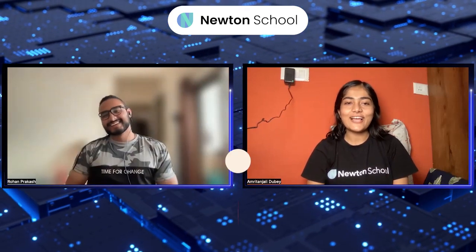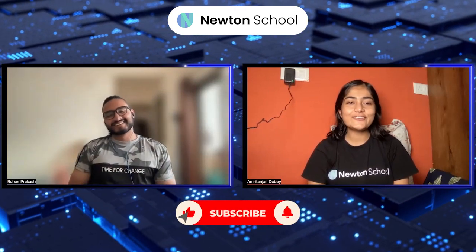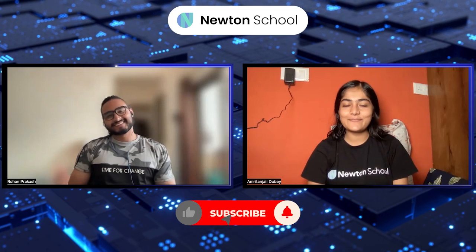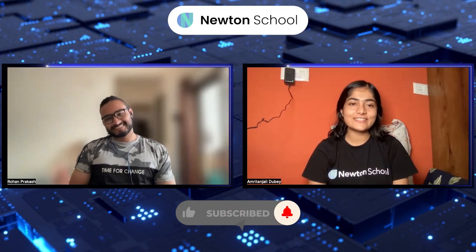Hello everyone, welcome to my channel. Today I have invited Rohan. Hello Rohan, thank you for accepting my invitation. Could you please give us a quick introduction so that our viewers will get to know about you?